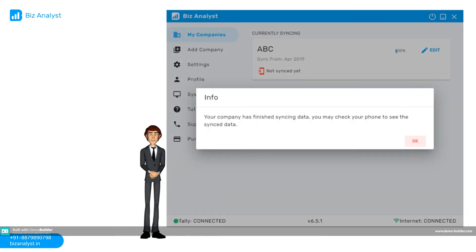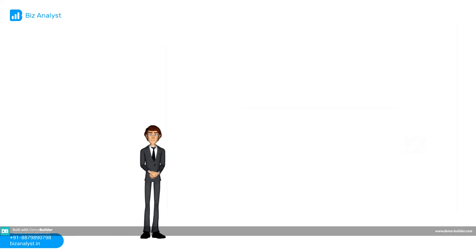Step 6. Once your company data gets synced you will get this pop-up message. If you have downloaded the app on your mobile phone you will be able to access your company data on your phone.